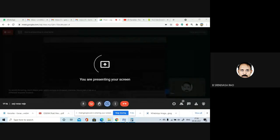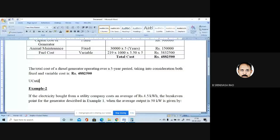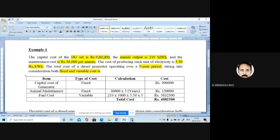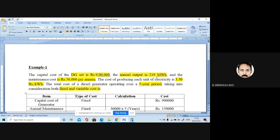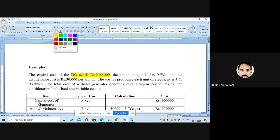Today, based on this particular concept, let us do a problem based on energy economics. I am showing you a particular problem here. The capital cost of the DG set is 9 lakhs. The annual output is 219 megawatt hours and the maintenance cost is around 30,000 per annum. The capital cost of the generator comes under fixed cost. I have made a table by which you can easily understand the concept and find out the total cost.